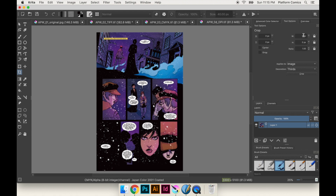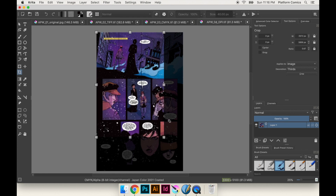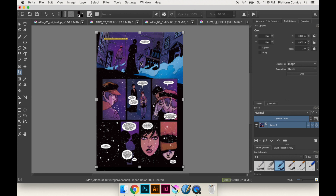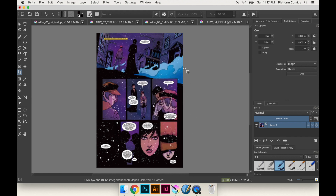If I want it to be 7 by 10.5 — the ratio we were looking for — you can't actually do decimals because it only does pixels; you can't do inches. So what you can do is type 70 by 105, which gives you the same ratio as 7 to 10.5, then lock that ratio and make it bigger and it'll stay at the right ratio. Just like the last one, the image was a little too tall so we can slide it up or down depending on what we want to keep. Hit Enter and it crops down to the right size. If I go to Scale Image to New Size it's now 11 by 16.5 at 300 DPI, so I can export that and have my file.